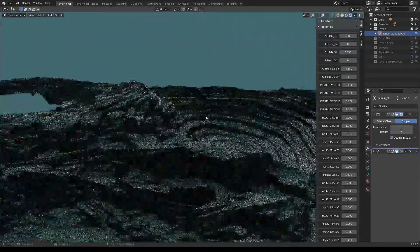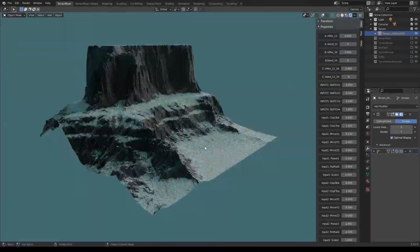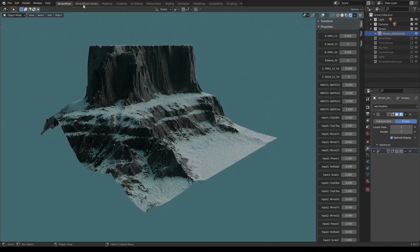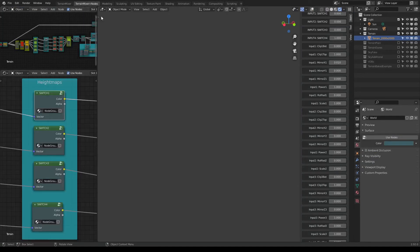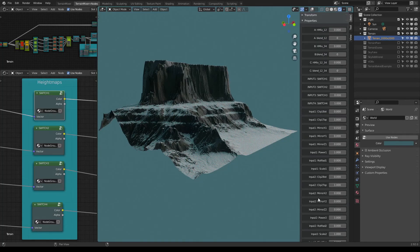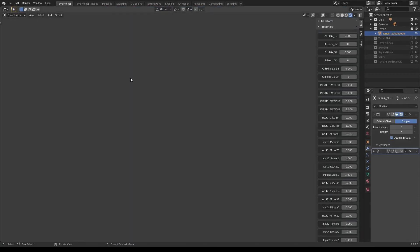Here we are in the Terrain Mixer workspace. You can spend most of your time here, and you can also go to the Terrain Mixer Plus Nodes workspace if you want to work with nodes, because not everything is defined in this pretty huge properties menu on the right. So let's go back into the Terrain Mixer workspace.